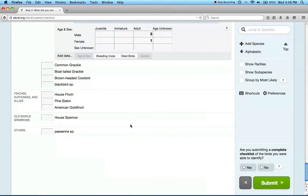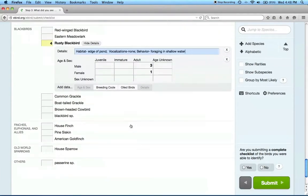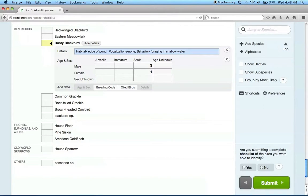When you're done entering all of your data, eBird asks if you're submitting a complete checklist of all the birds that you were able to identify. It's helpful if you record everything you encounter, not just rusties. If you have recorded everything you saw and were able to identify, please select yes, otherwise indicate no, and then you can submit your checklist.